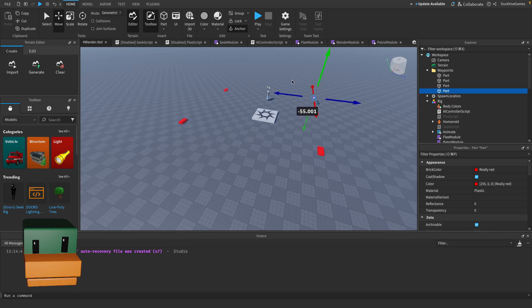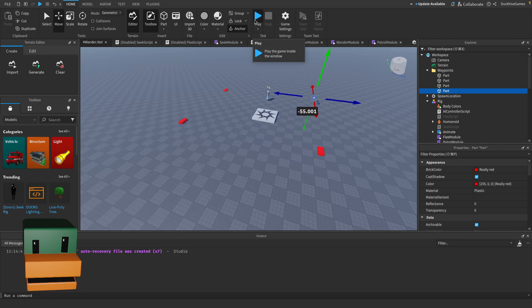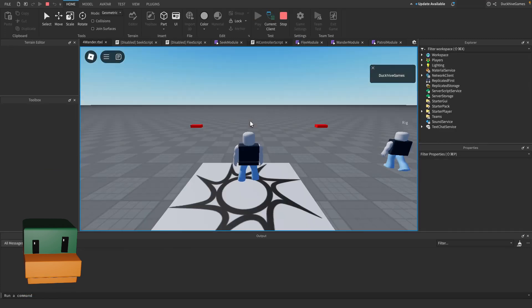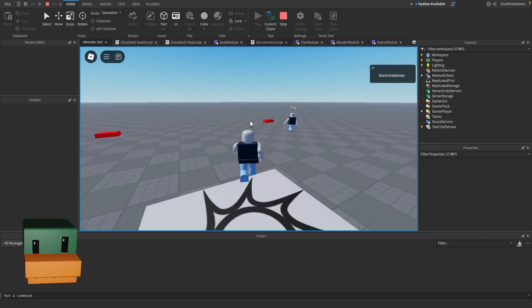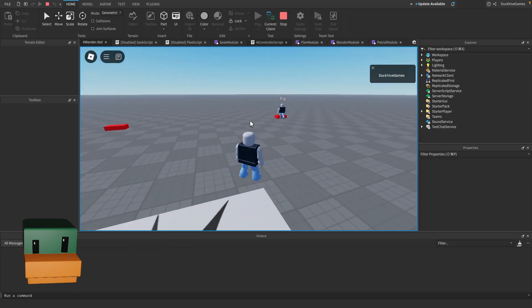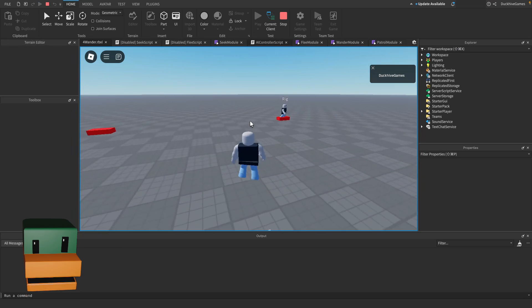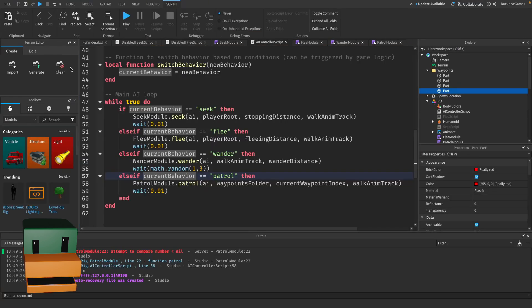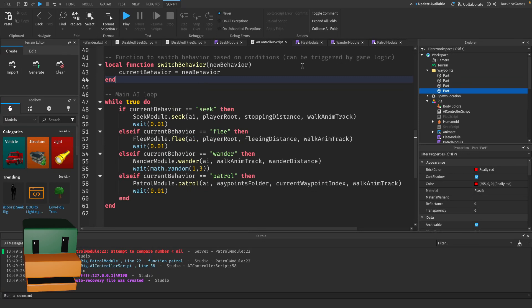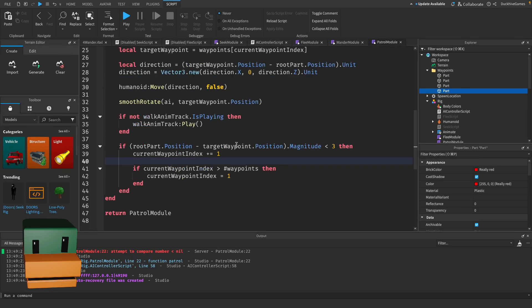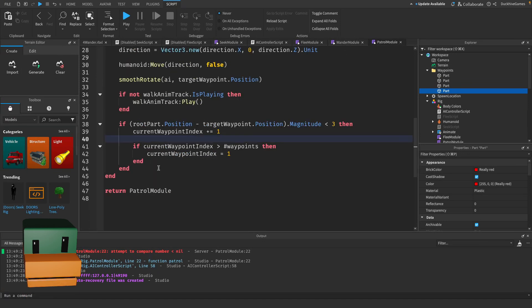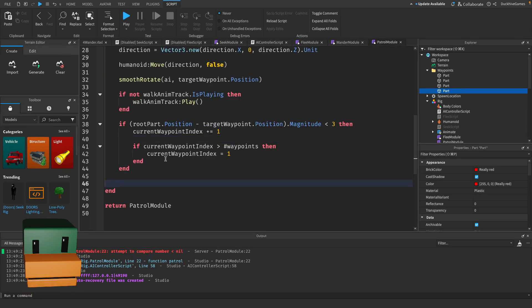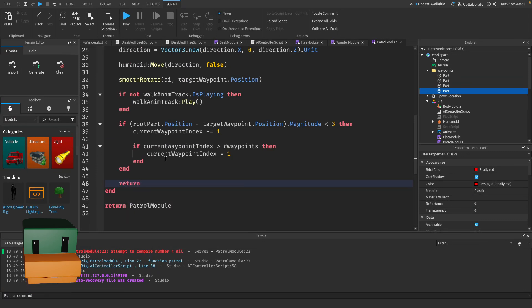And let's cross our fingers and hit play and it should be working. Goes to the first and it gets stuck on the first so we did something wrong. And I'm pretty sure I know what it is. You got to go to your patrol module and we forgot the very end of this function to return the current waypoint index.